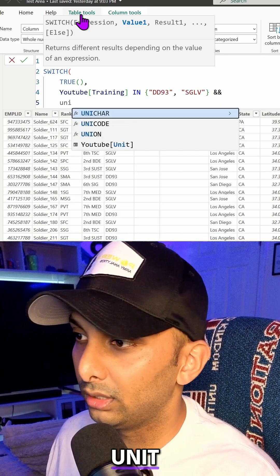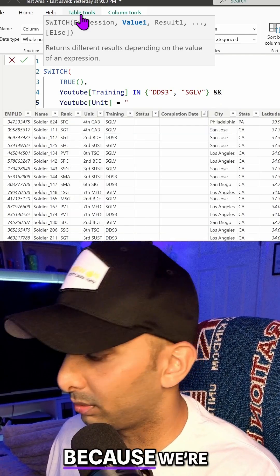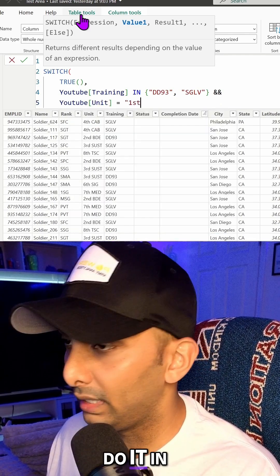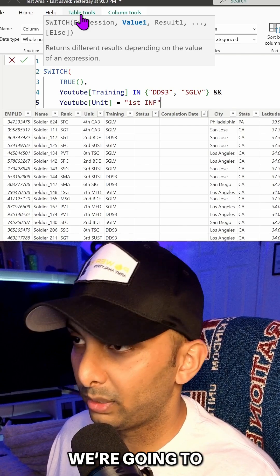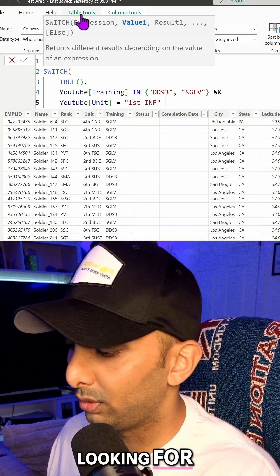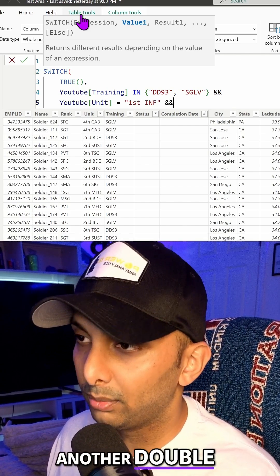We're going to do unit. We're going to do equals now because we're only specifying one. We don't have to do it in. We're going to specify the actual criteria we're looking for. We're going to do another double ampersand.